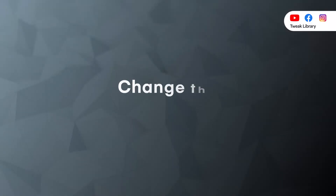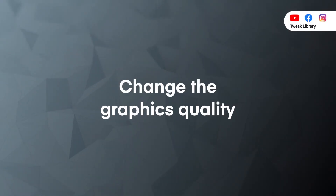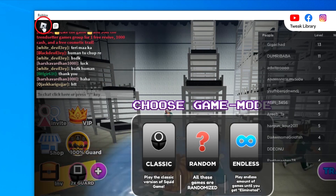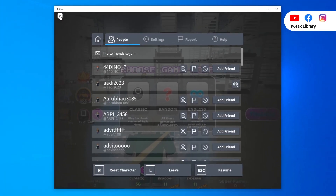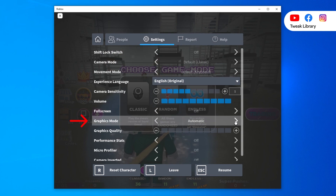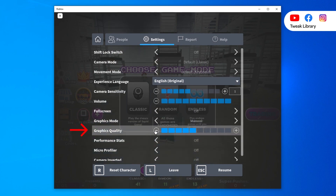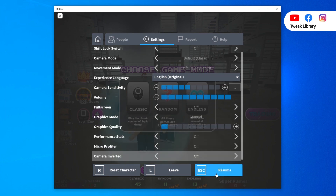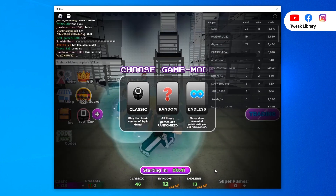Since every antivirus has a different process, please find the instructions in advance. Next, change the graphics quality: open Roblox, click the menu icon at the upper left corner, and select the Settings tab. Set the graphics mode to Manual, then drag the slider next to Graphics Quality to the left. This should bring a significant improvement in game speed and hopefully no more crashes.